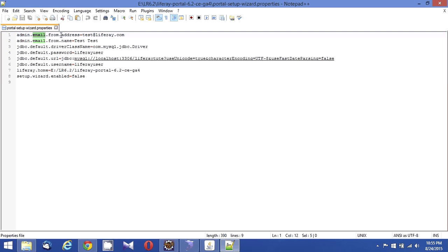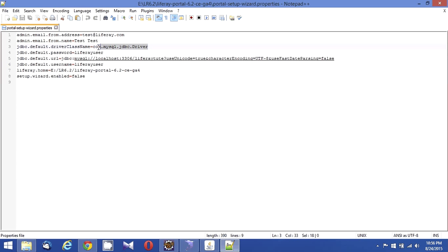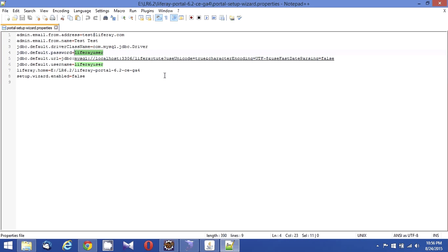Then a MySQL driver is added - the class name MySQL driver is added. Then the Liferay user is the user password of the MySQL database.